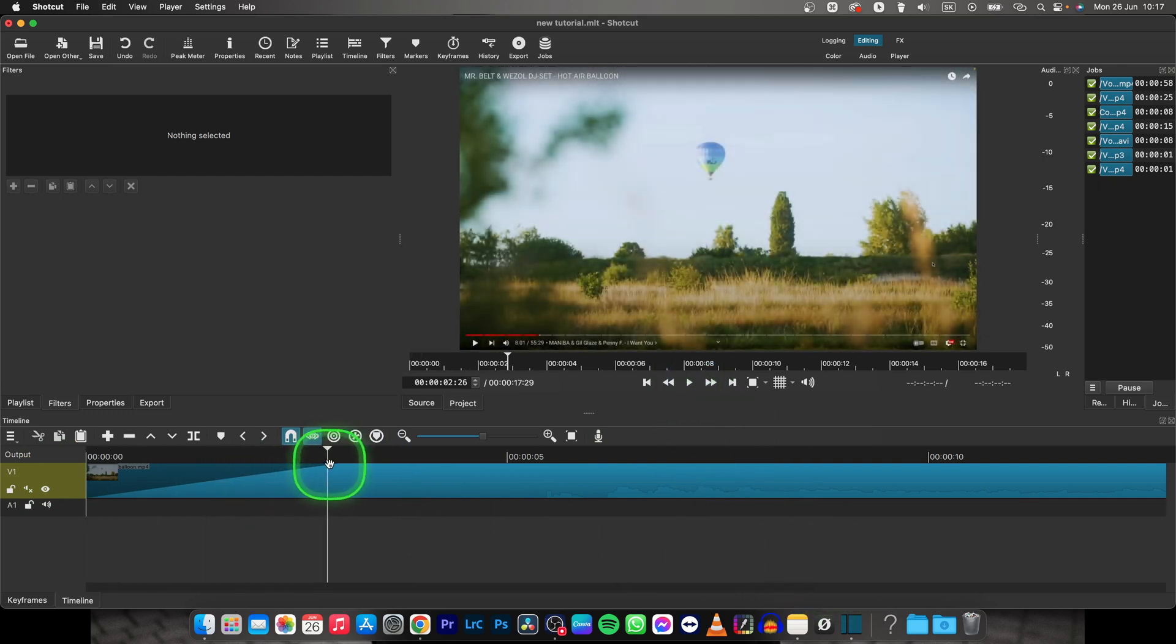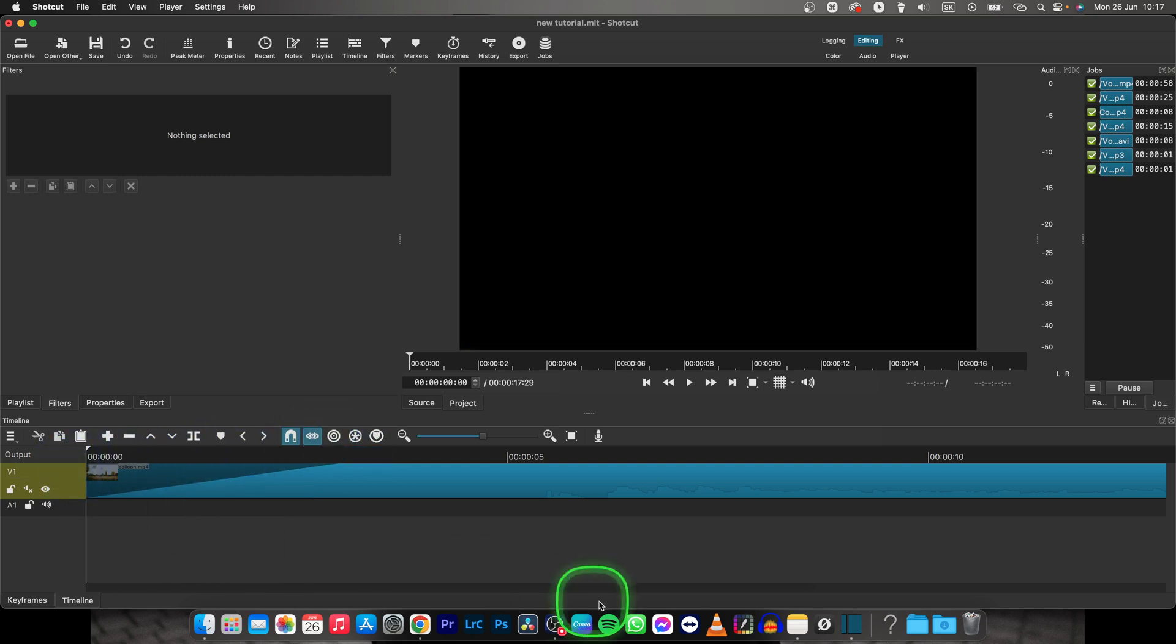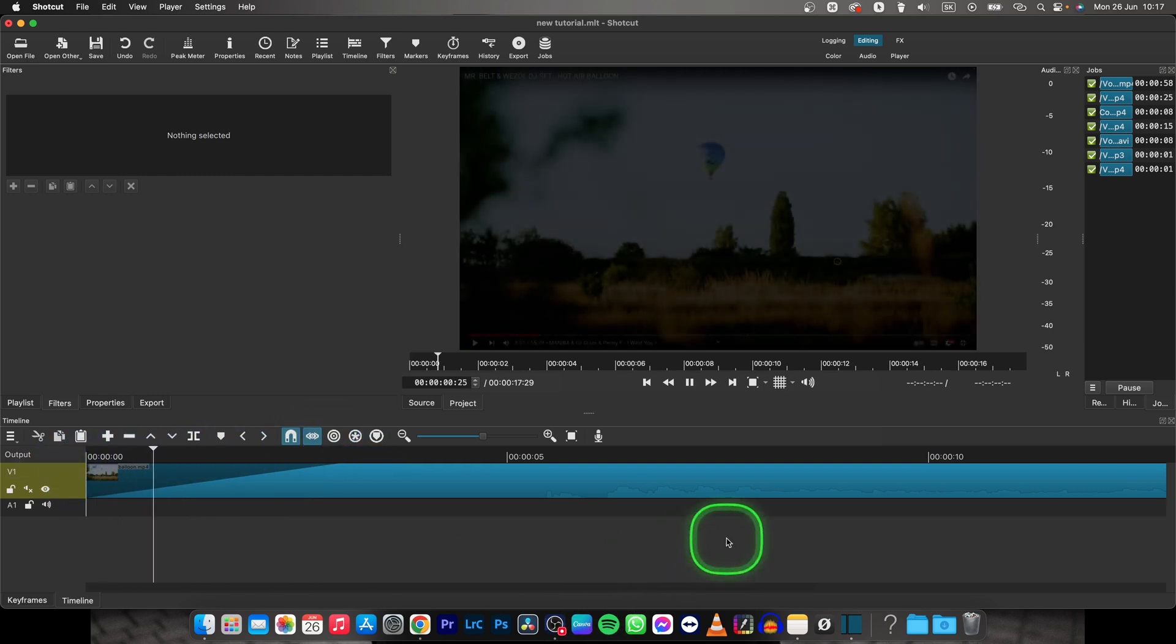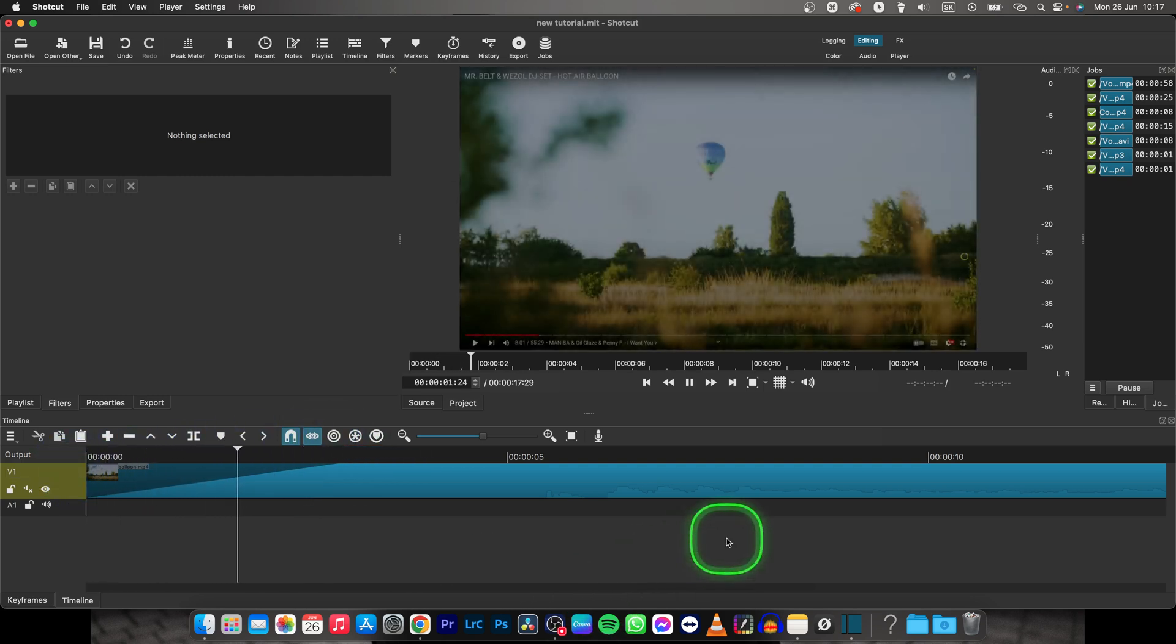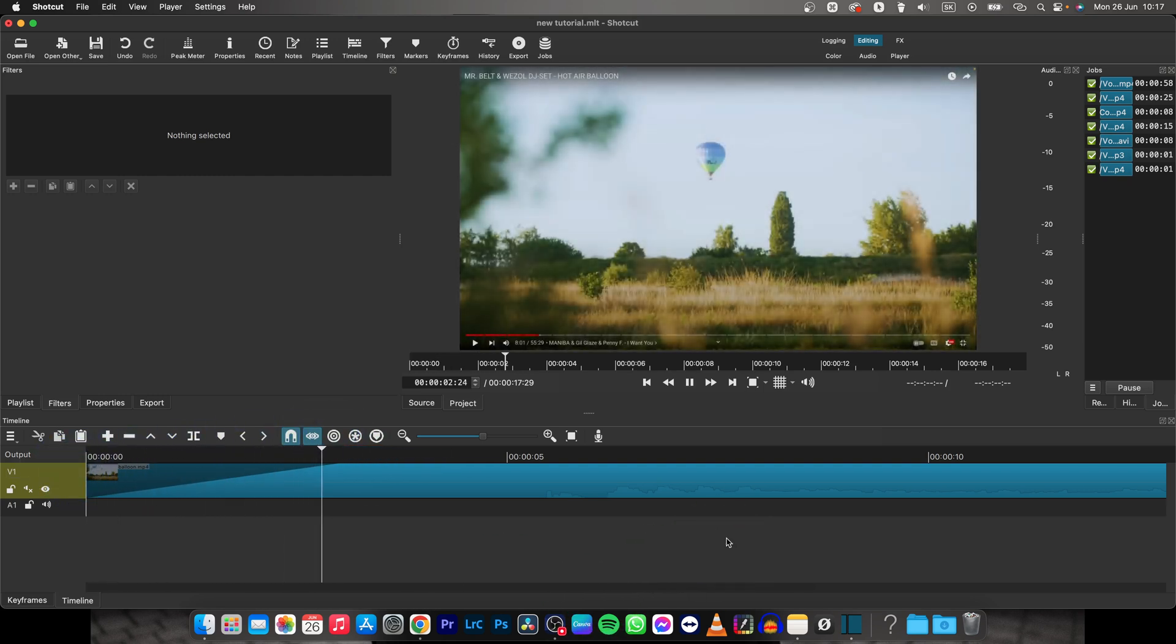You can always adjust this however you would like it. I like it this way, so this is how you fade in in Shotcut.